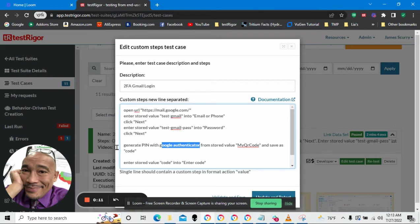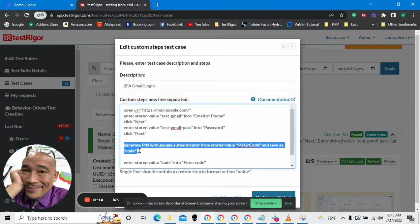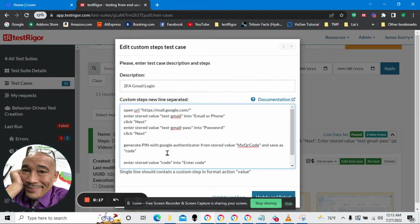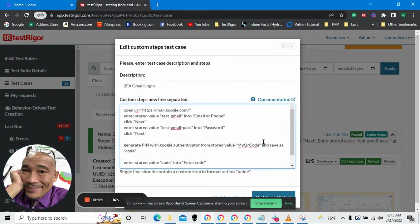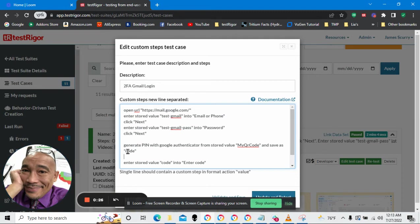Okay, as you can see here, this is what the new line looks like. Generate pin with Google Authenticator from stored value. This is where we get our QR code and save as some variable here.